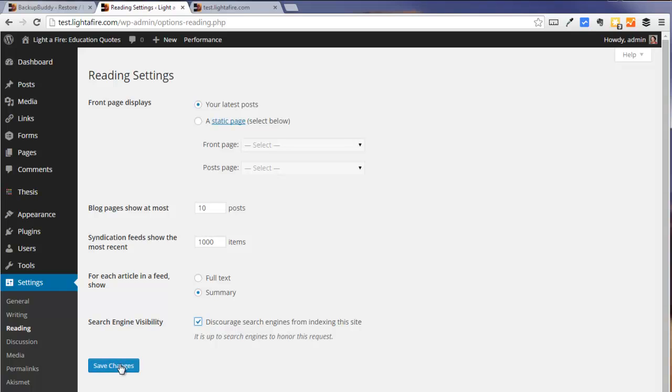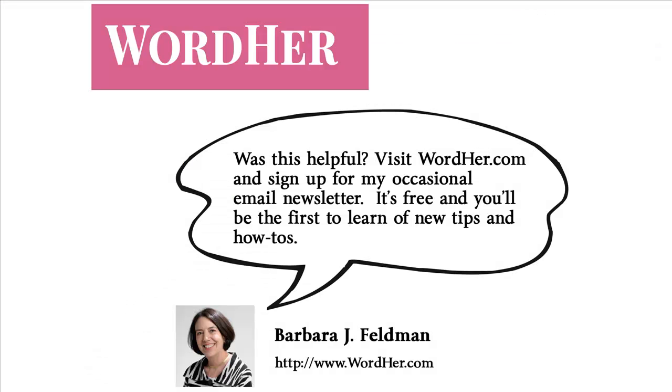And that's it. And that's the end of our video. I hope you found it helpful and you'll check more tips of ours over at wordher.com. Goodbye now.